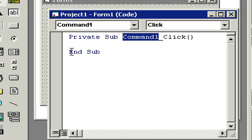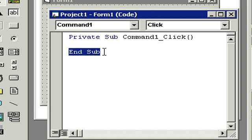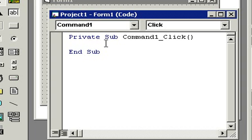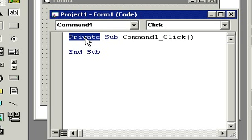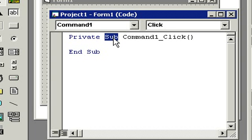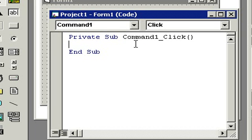So everything we type in in the middle is going to go off when the user clicks on the command one button. The word private just means that the sub routine is private to this specific form. Later on, we'll be building programs with more than one form in future classes. Private just means that only this form can call this particular sub routine. But again, you don't have to worry about any of that stuff. We're going to skip most of the theory in today's class because I want to get you writing programs. All you have to worry about is that anything I type in here is going to run when we click on this button.